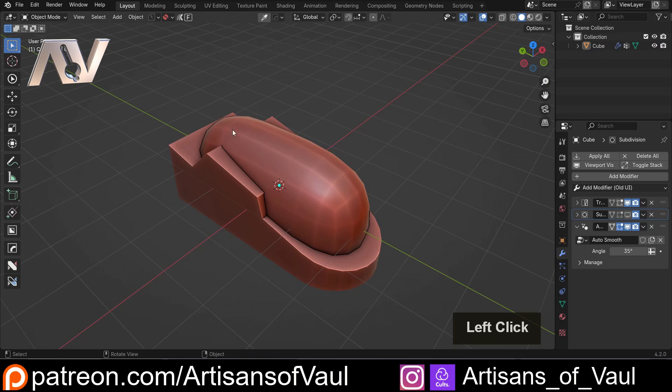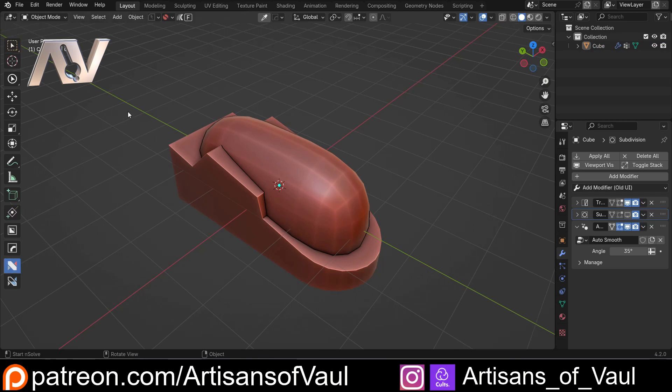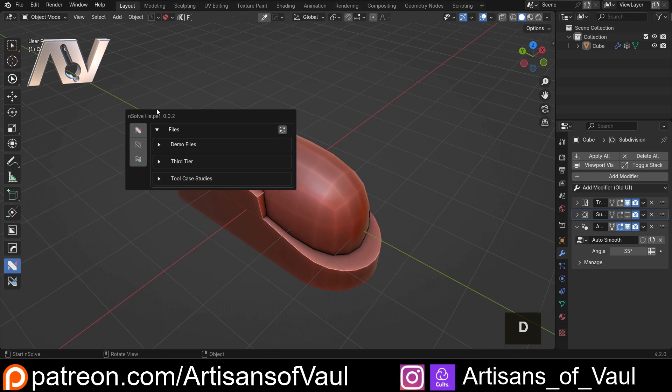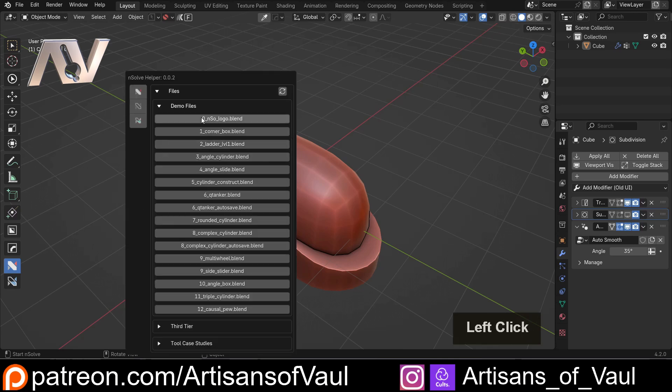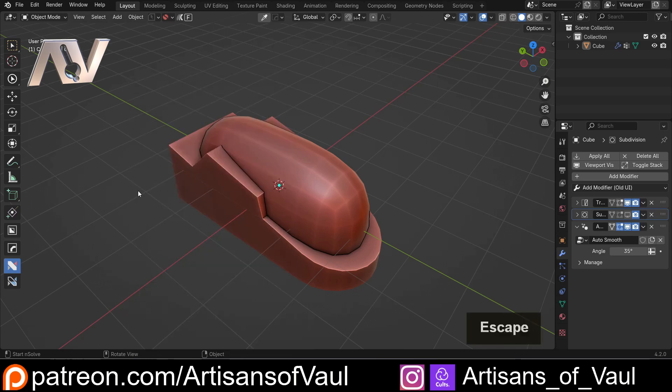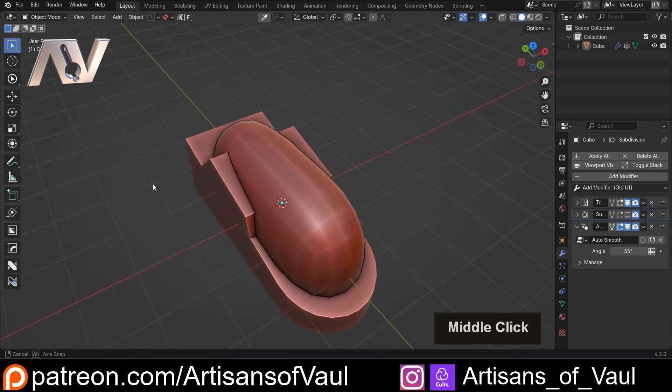If I just click off, this is a file that comes with N-Solve. If you click here on the N-Solve icon with nothing selected and press D, you can get these demo files. This one is the Q-tanker if you want to try this out yourself.